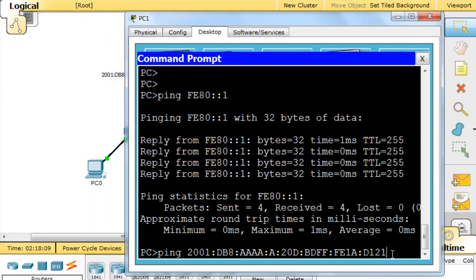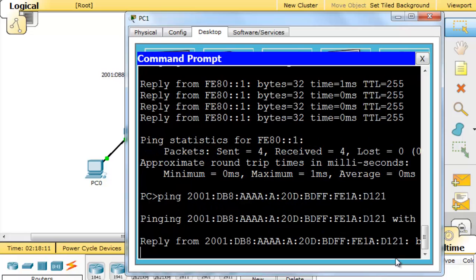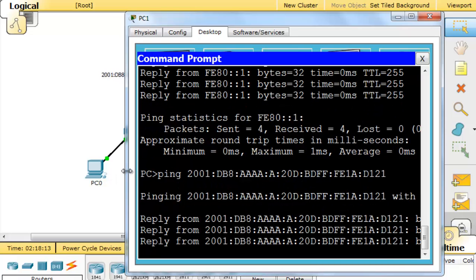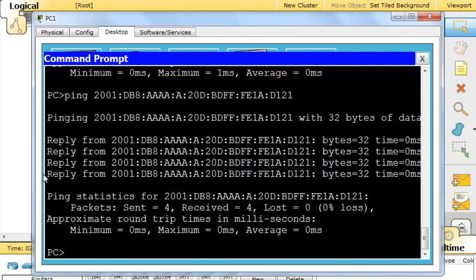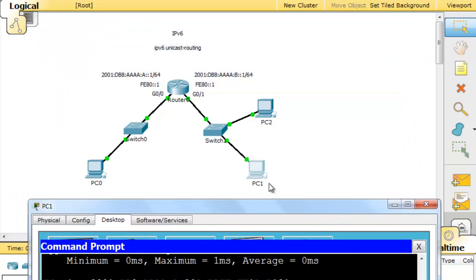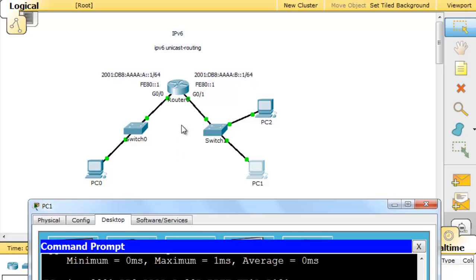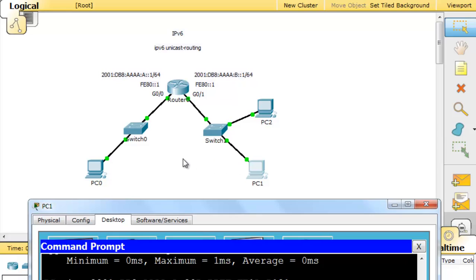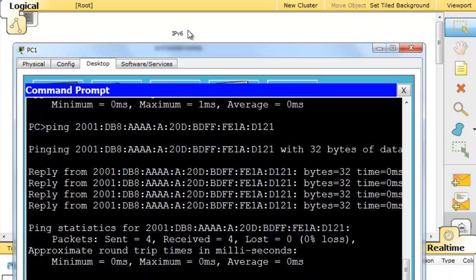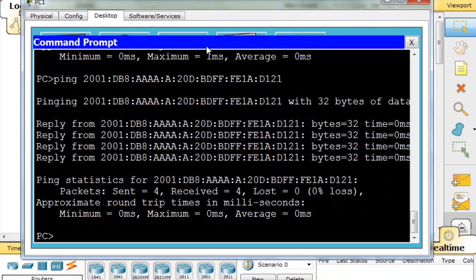Now all we need to do is hit enter, and you can see that we're getting replies. We were able to ping across from PC1 from this subnet, from this network, ping across the router to reach PC0 on the other subnet. We did not have to add any static routes or any dynamic routing protocols to the router because it's only the router that we're going through. The router has one network on one interface and another network on the other interface, so the router knows about the two networks.